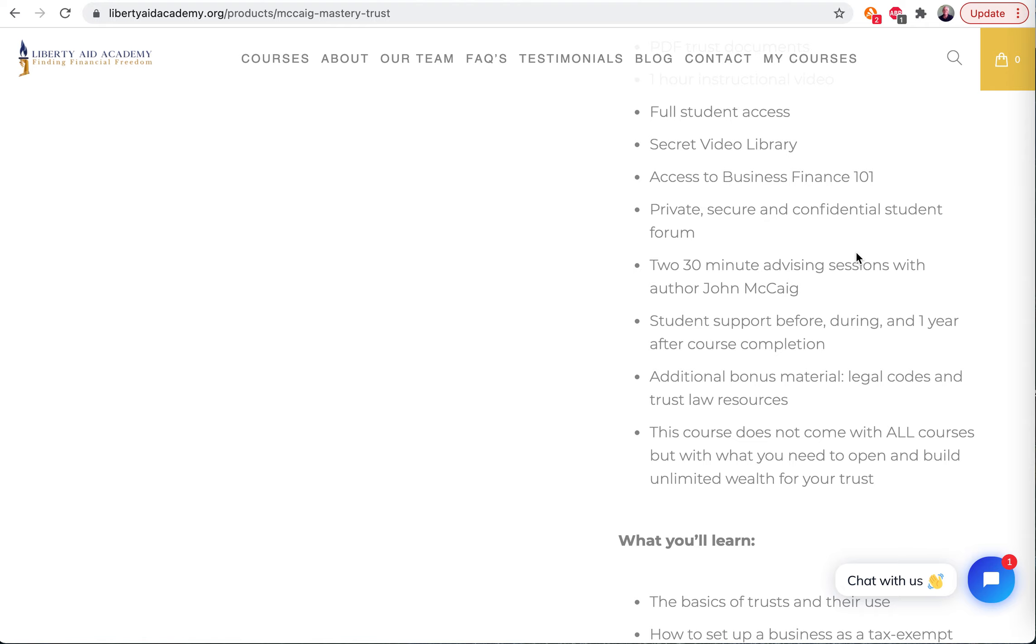So there's a secret video library - we can't even talk about it on the website, but you're going to love all the information that's in there. And then access to Business Finance 101 that we went over - how to build credit for the trust.